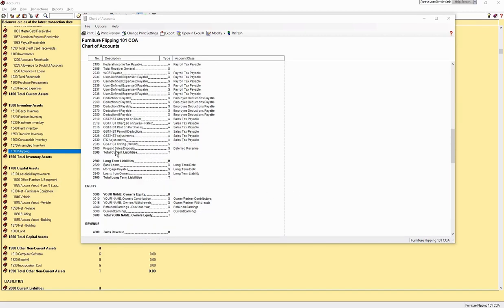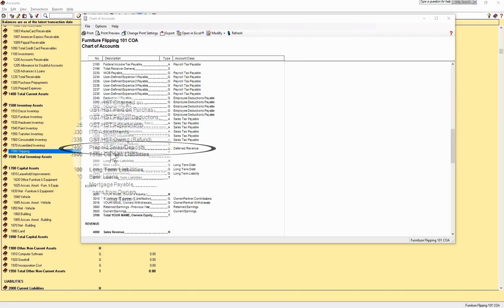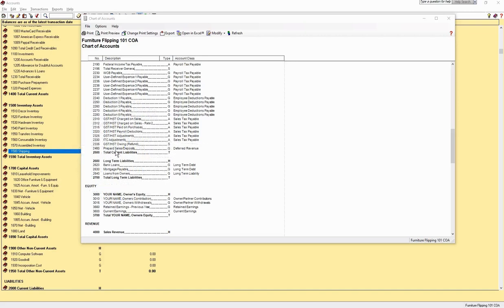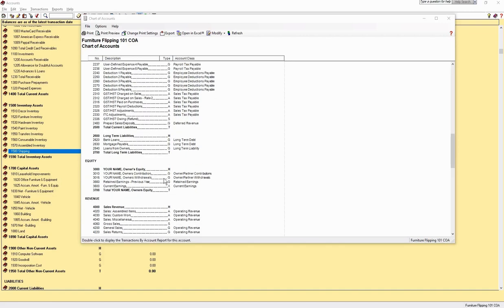ITC adjustments are input tax credits. Sometimes, what the government says you owe and what you say you owe will be off by a few dollars, so you can use this account to make adjustments. The prepaid sales or deposits account is for your customer's deposits. Any deposits on projects that are not complete go into this account. If you cannot complete the commission piece, you are liable to refund that money, so this is a liability account. The process is explained in the customer and sales video.